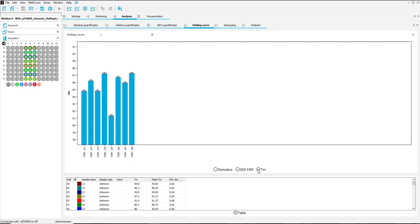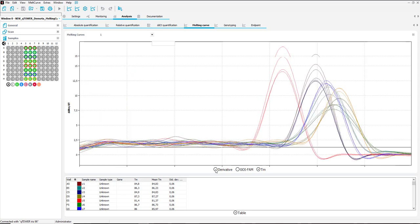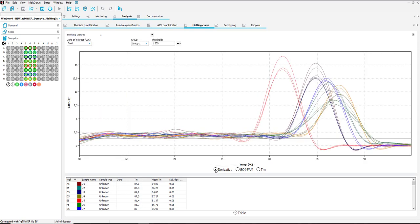Once the analysis is complete the results can be exported in a number of ways. Right click on the graph and click copy chart to copy the graph image or select save chart to save the CSV file which will save the raw data of the fluorescence measurements.